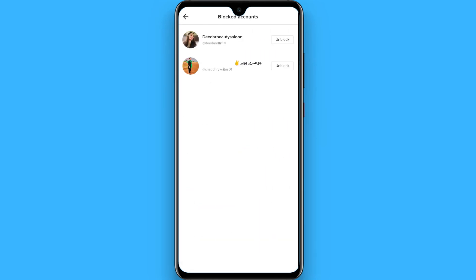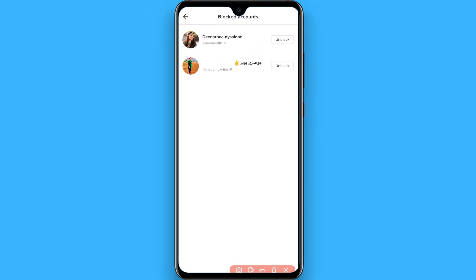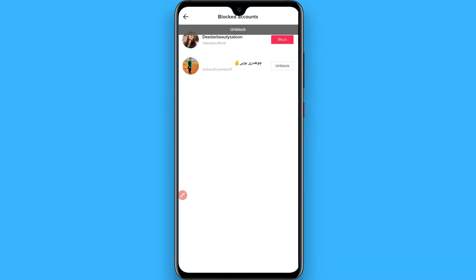Scroll down and at the bottom you will see the Blocked Accounts option. Tap on it. You will see the person you recently blocked. Click on Unblock to unblock them.